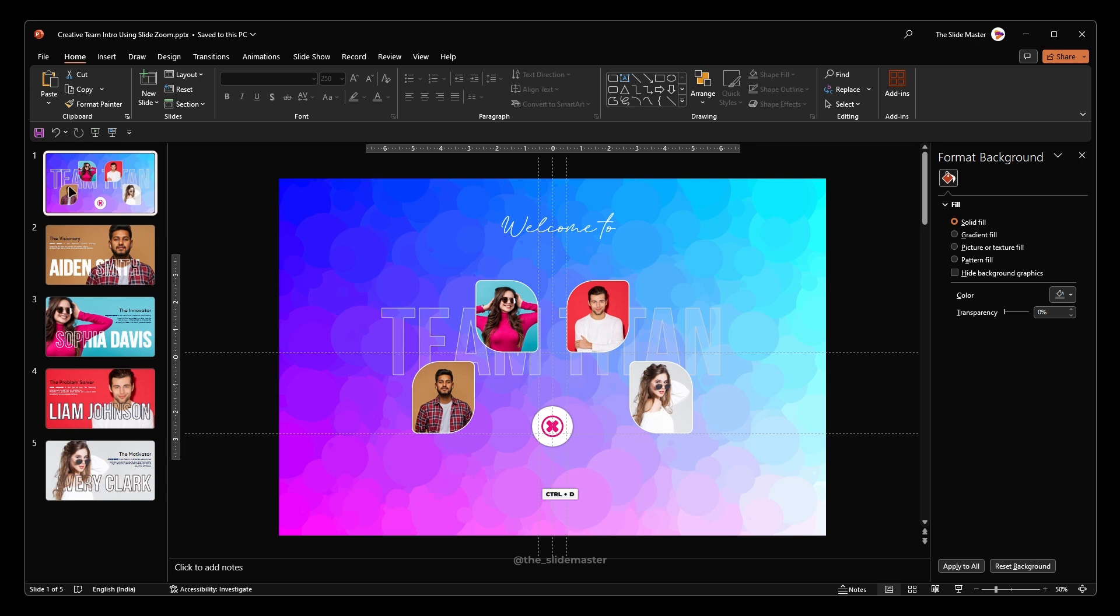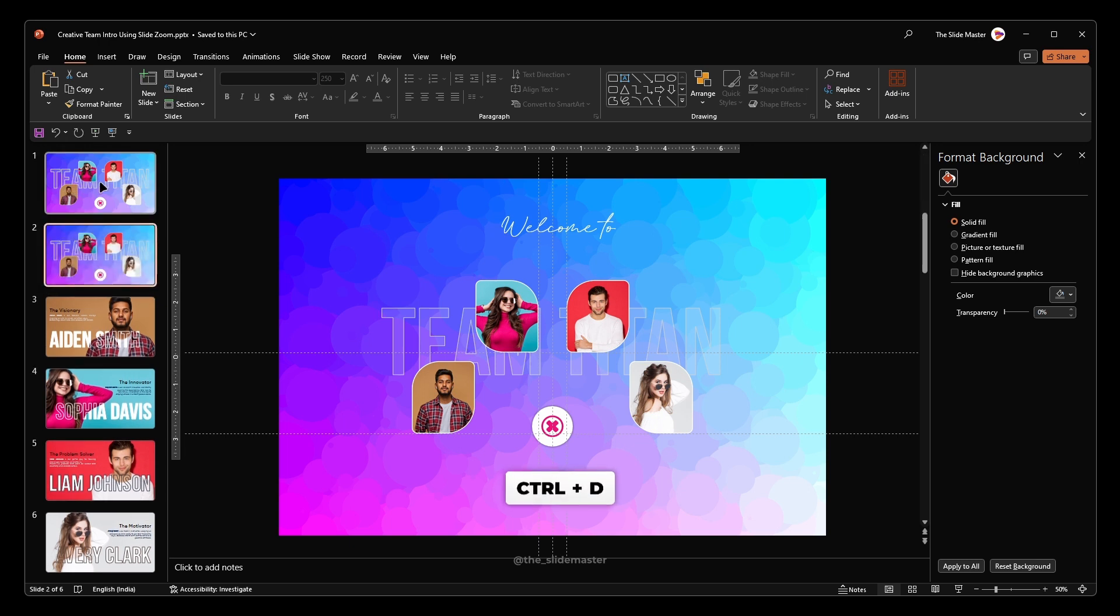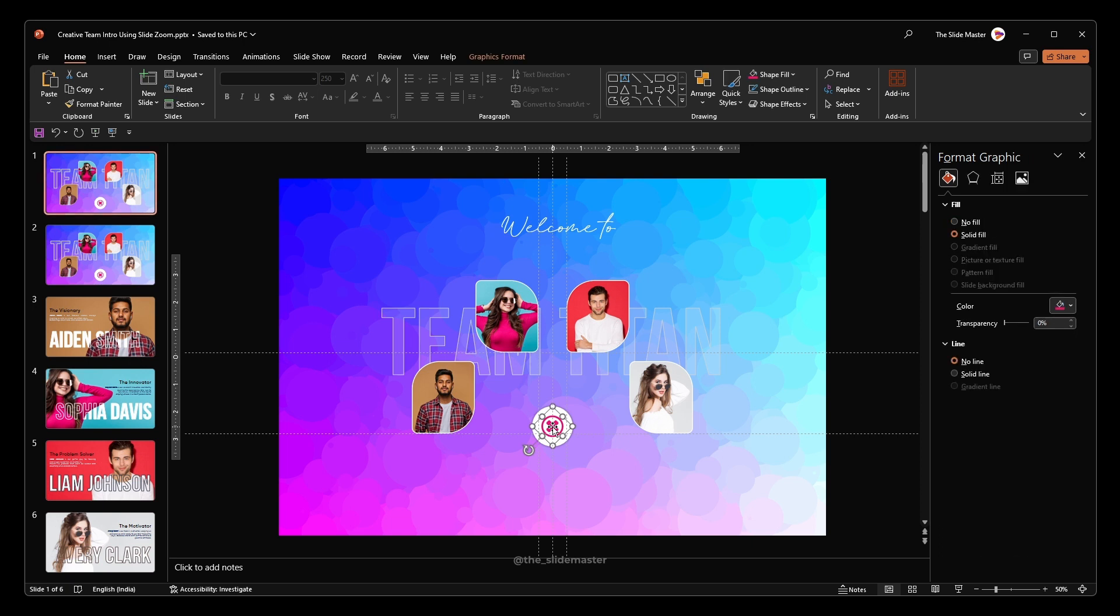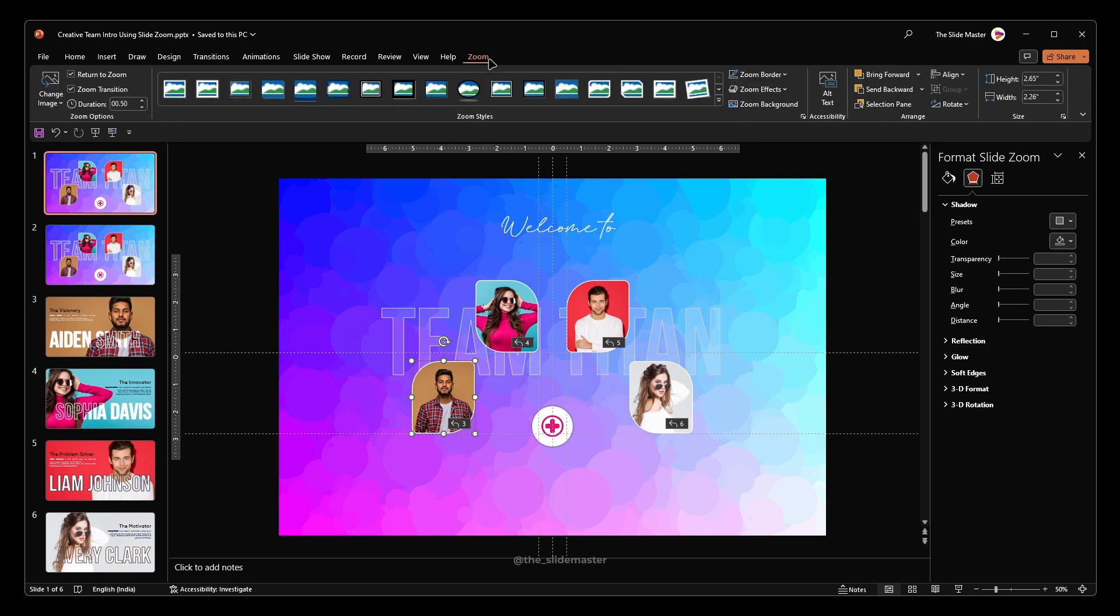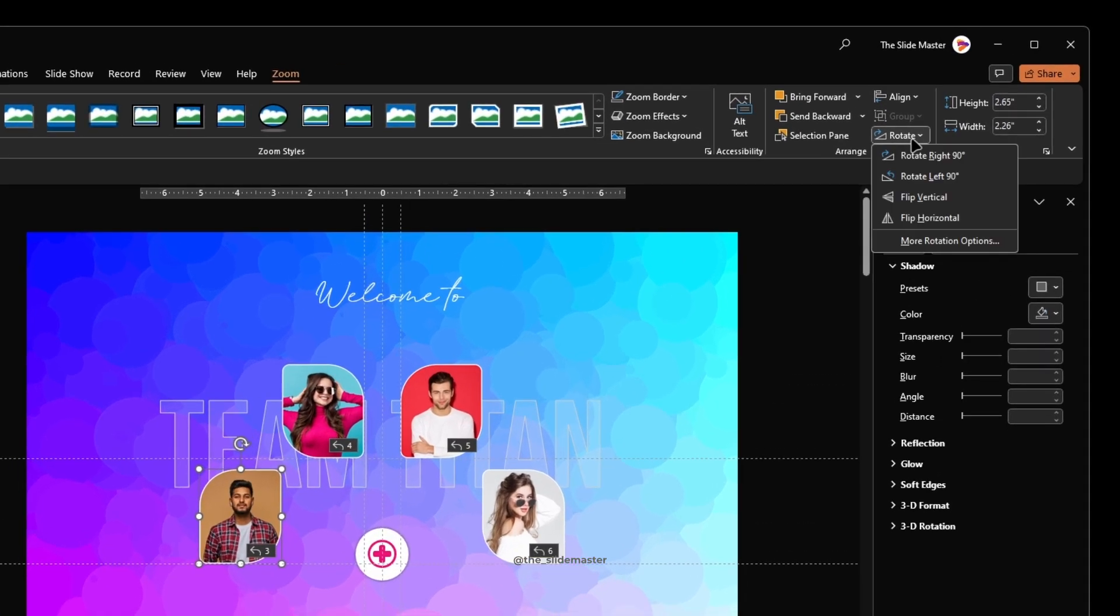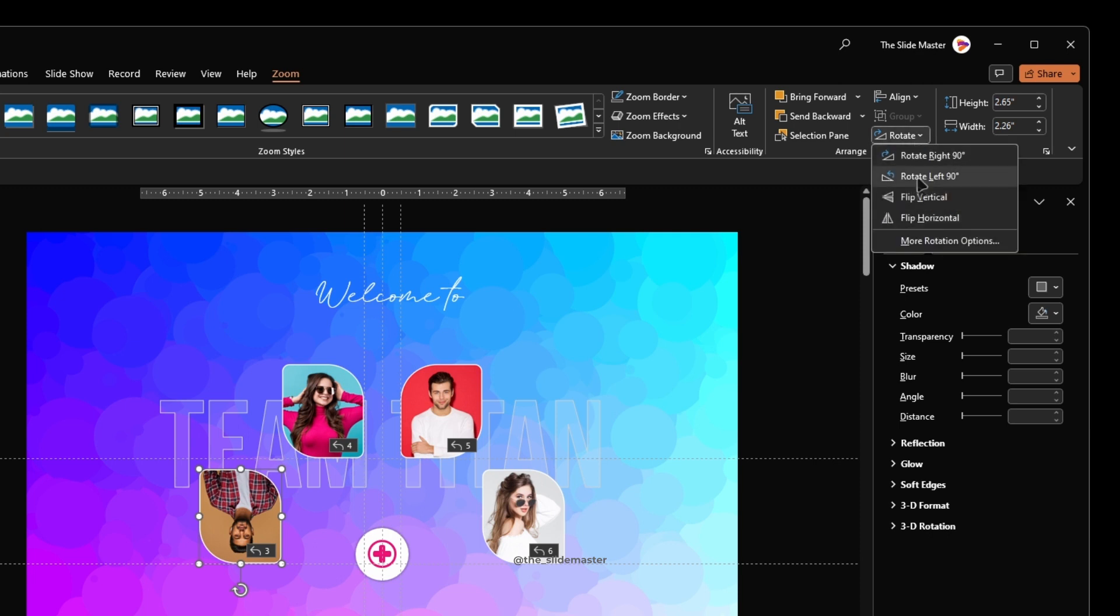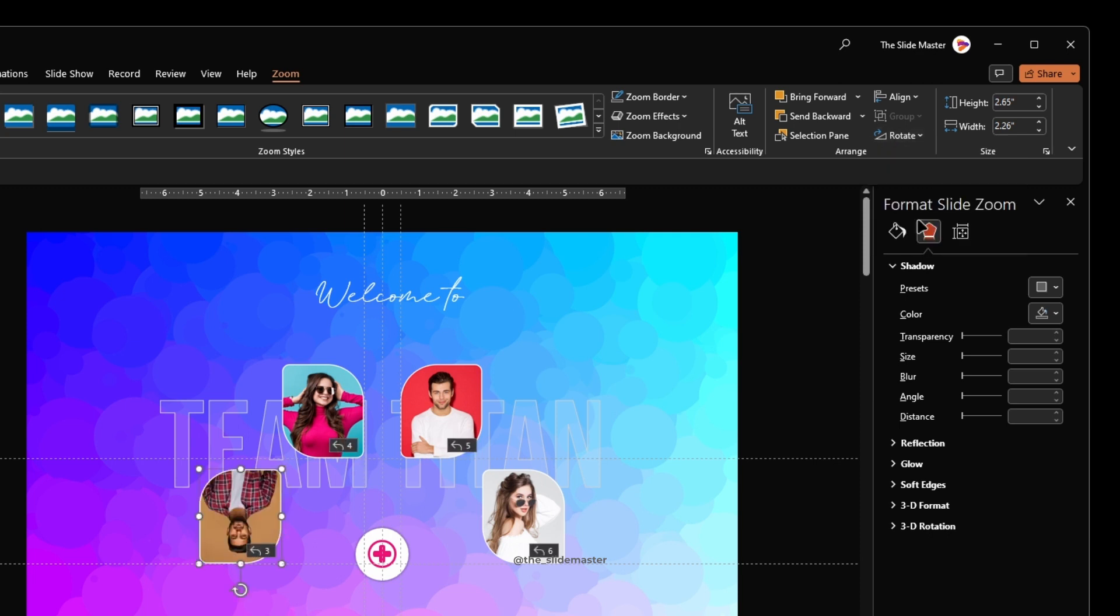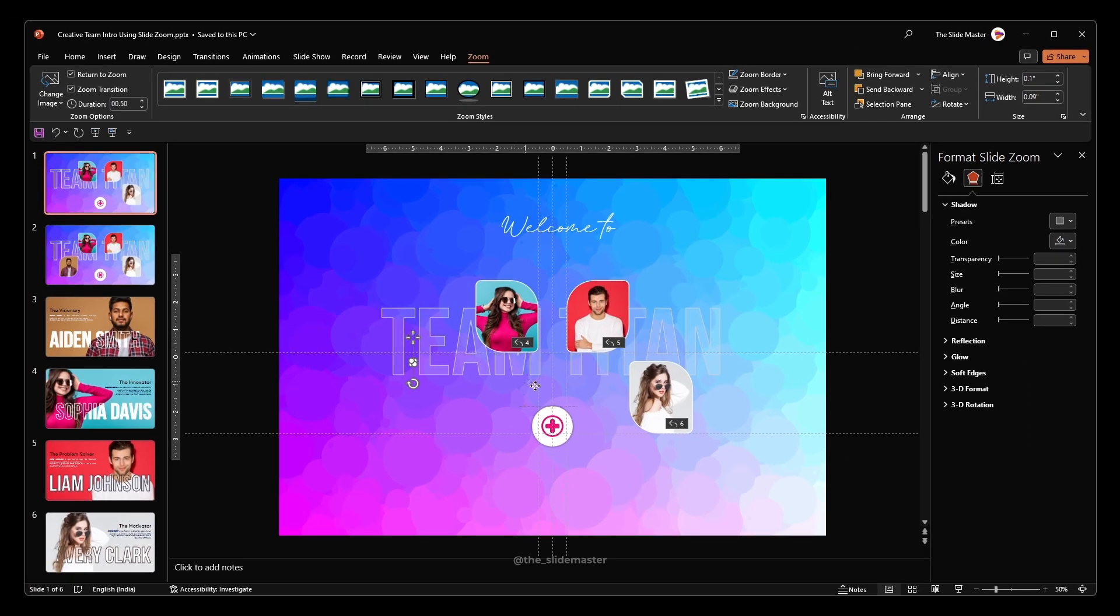Duplicate the first slide and go to the first slide. Rotate the icon like this. Select this image. Go to the zoom tab. Flip the image vertically and horizontally. Update its height to 0.1 so that it will become invisible.